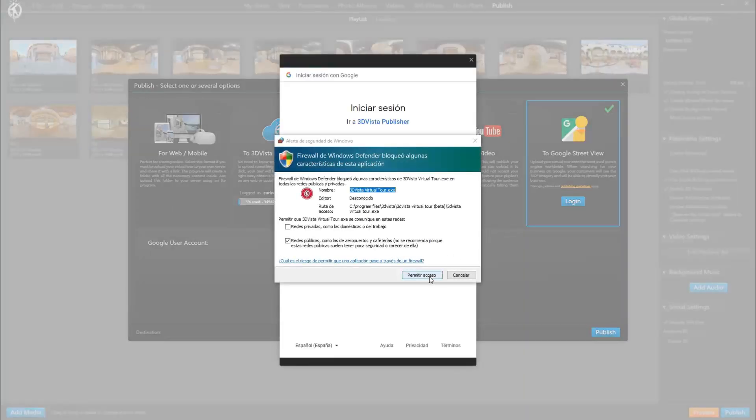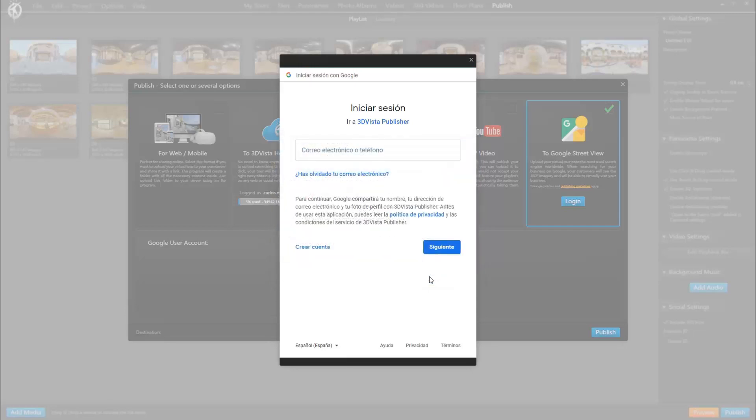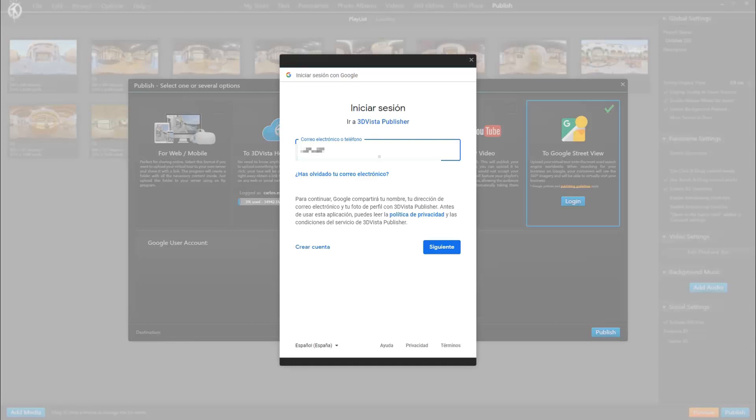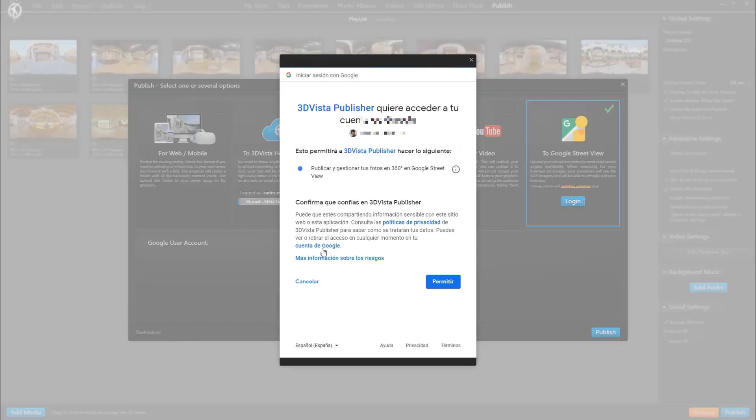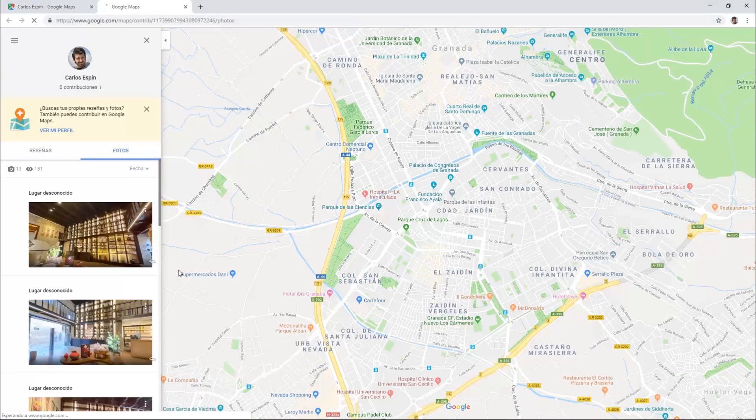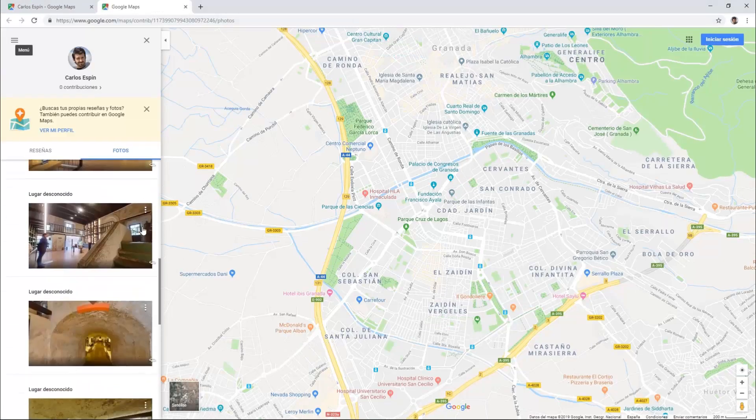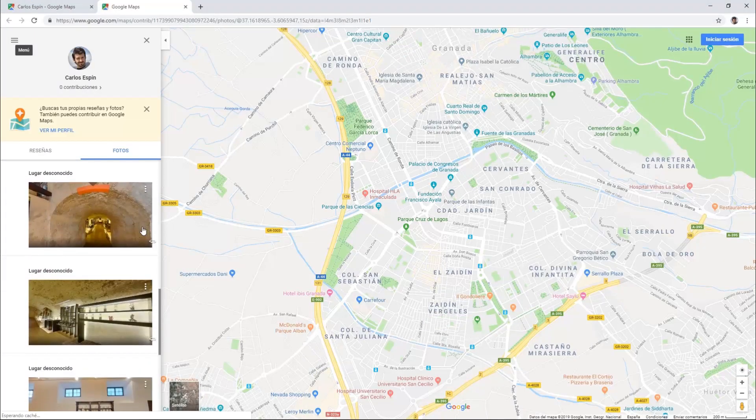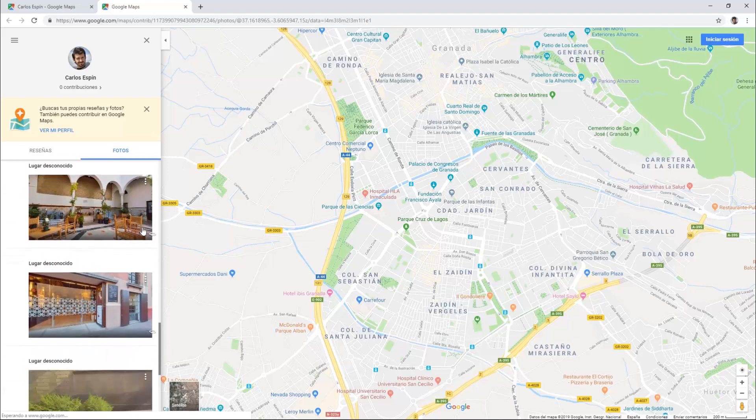And here we insert our email address, which again needs to be a Google account. Click permit, and now you can see that our account is connected to VT Pro. From here you can log out or go to your profile which shows all elements that you uploaded onto Google Street View with your account.